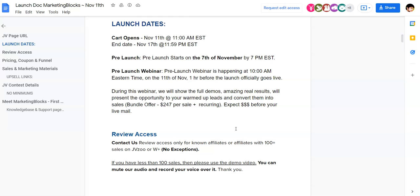For those people who want to get the all-bundle package, there's a live call today at 10am EST. On that live call, it's going to be $247, plus the recurring offer that is in the OTO. Eventually, you're going to be saving almost half of what you would spend if you go and buy it after the cart goes live.